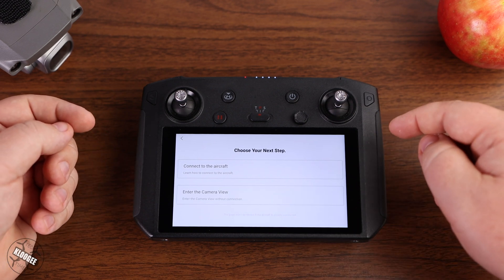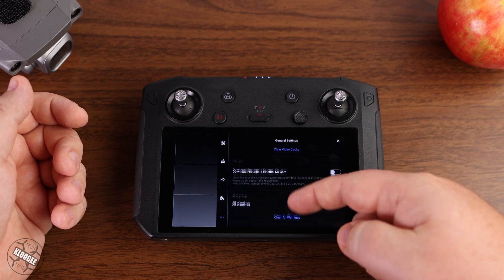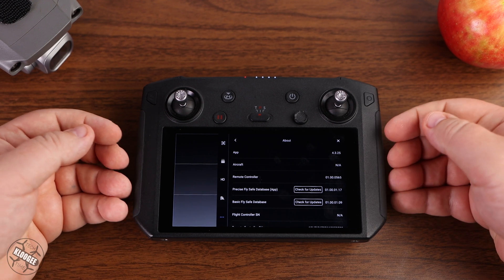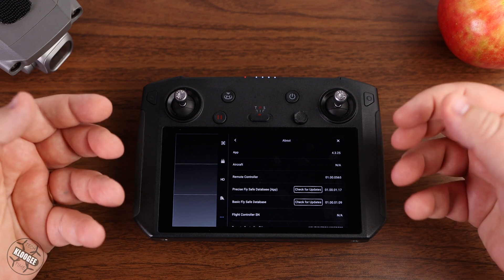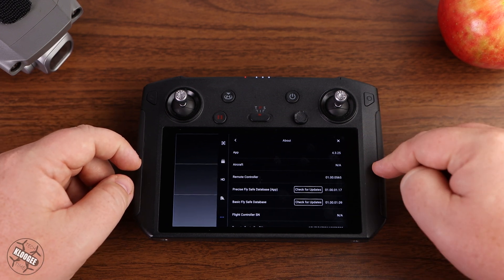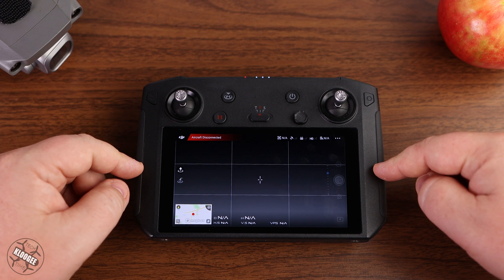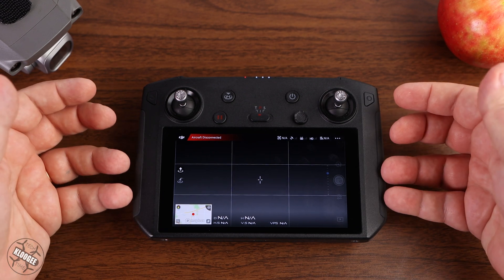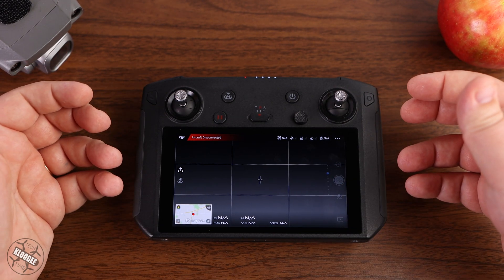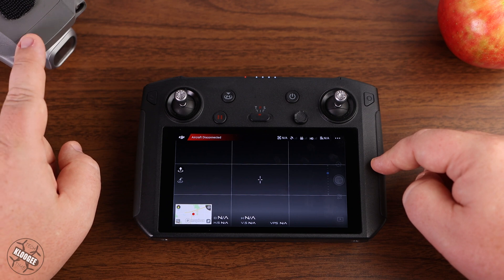I'm going to go ahead and enter the device into the camera view — I don't have my drone turned on so I'm not connected. I just want to show you: if I come up here and go to the About screen, we can see that I'm on version 4.3.25, which is the current version available for Android right now. I've actually been using this for about three days, flown multiple missions on multiple different days, and everything's worked fine — including the ability to change the battery settings for the new Mavic 2 firmware update.